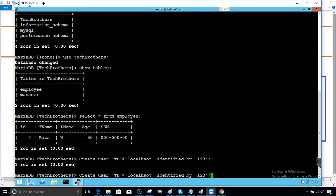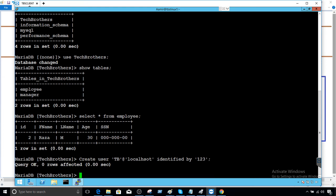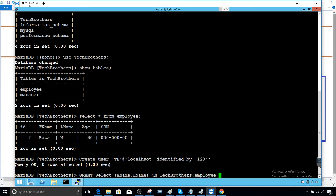The first thing we will work with is the select permission. We'll say grant select and then provide the list of columns on which we would like to grant select. I'm going to say F name, L name — and then provide the table name: Tech Brothers dot employee, to TB at localhost.